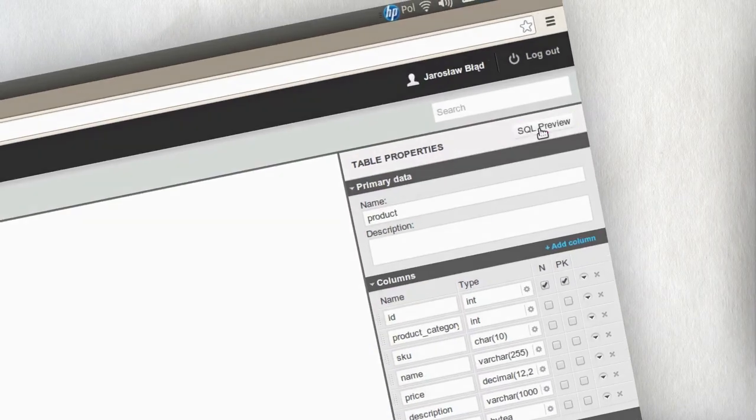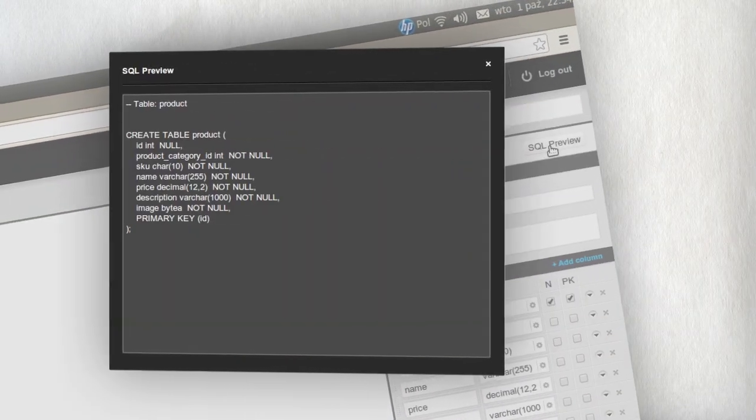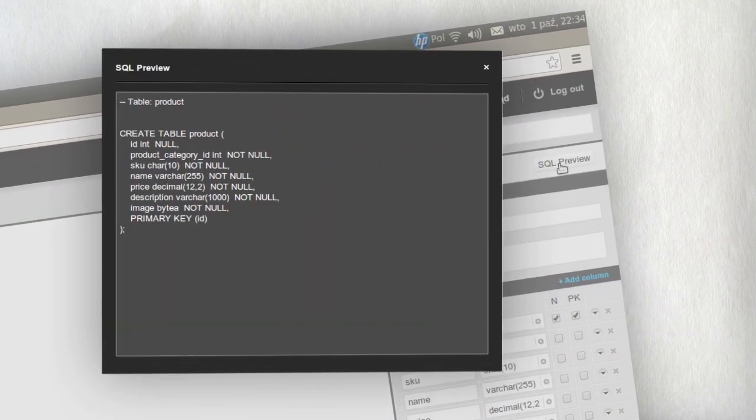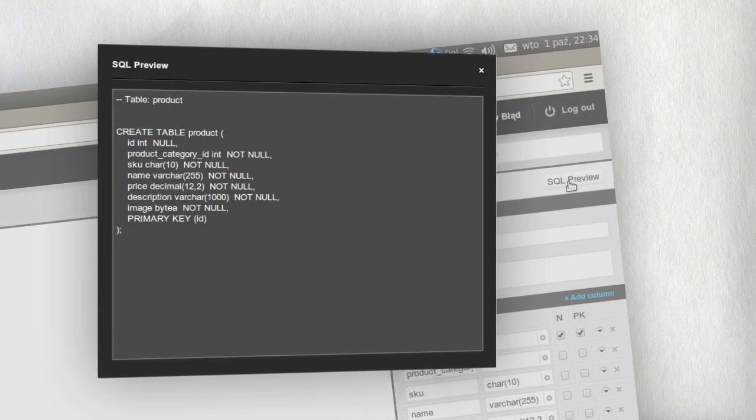At any moment you can view SQL code that will be generated for any selected object.